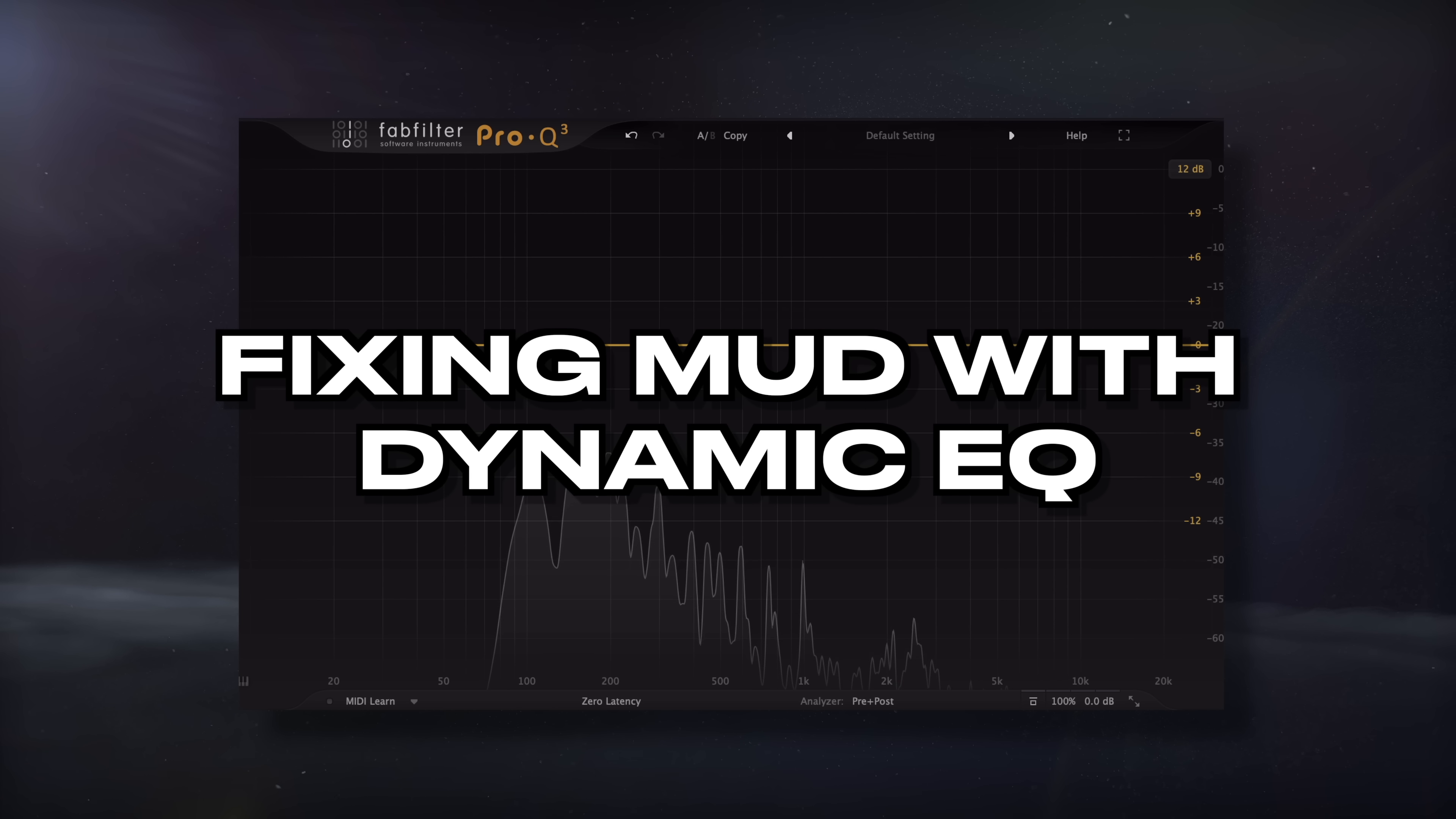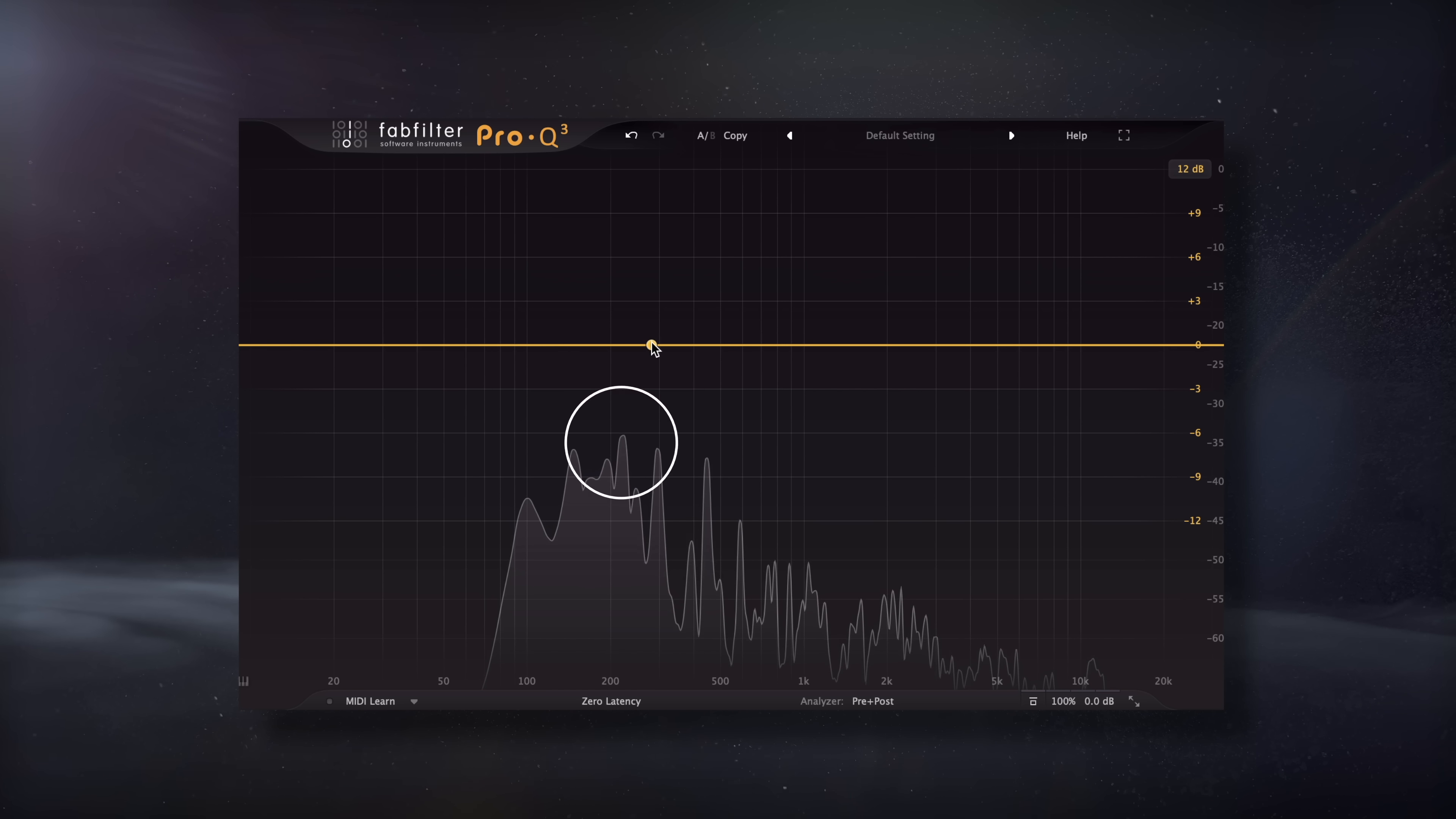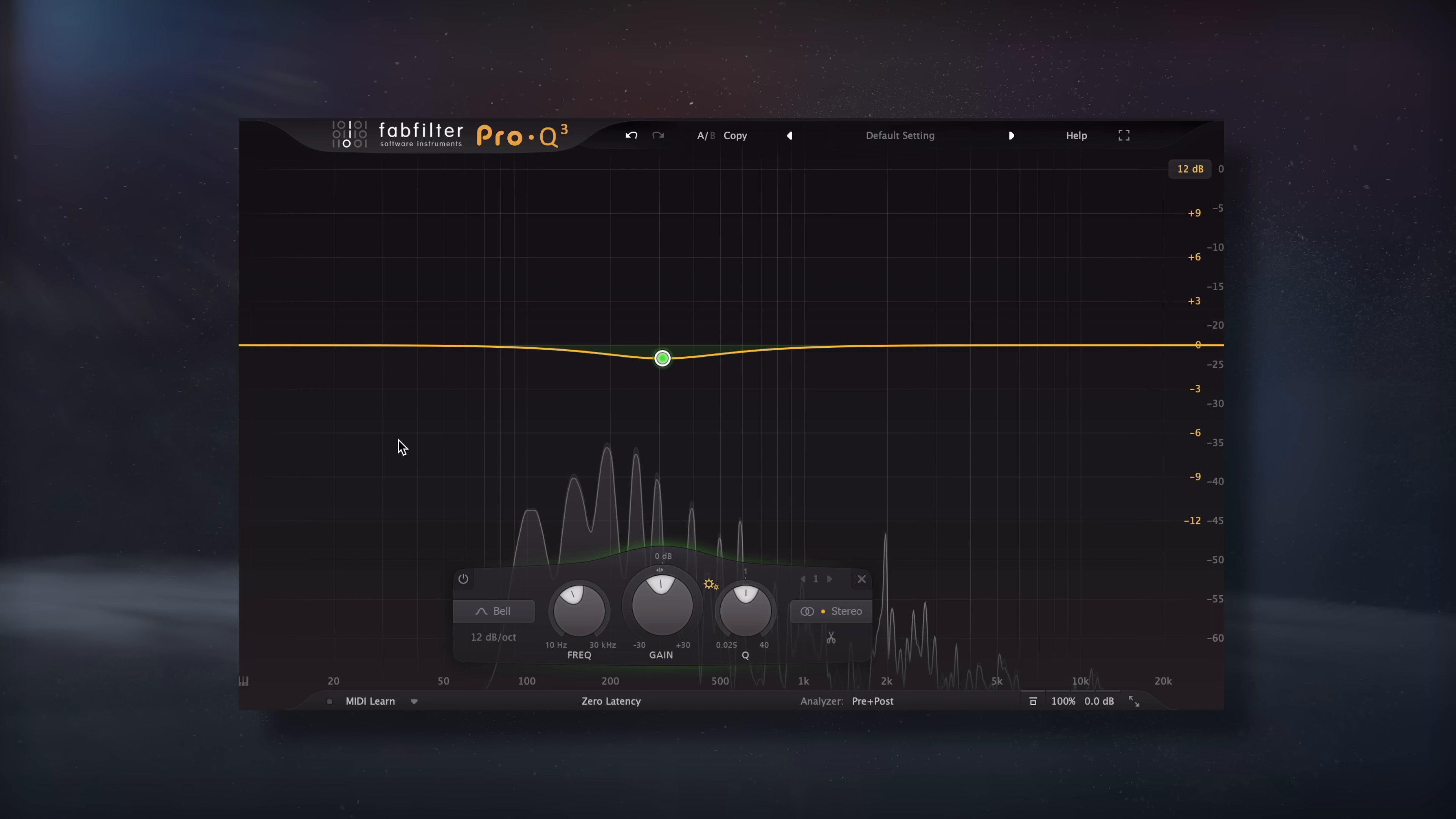Next, let's use some dynamic EQ or multiband compression to fix the mud. Like I was saying last chapter, we need to find ways to attenuate this range if we want to clean up our mix. We could use traditional EQ and attenuate some of the low mids with a bell filter on any instrument where it's appropriate, like maybe the guitars or the pianos.